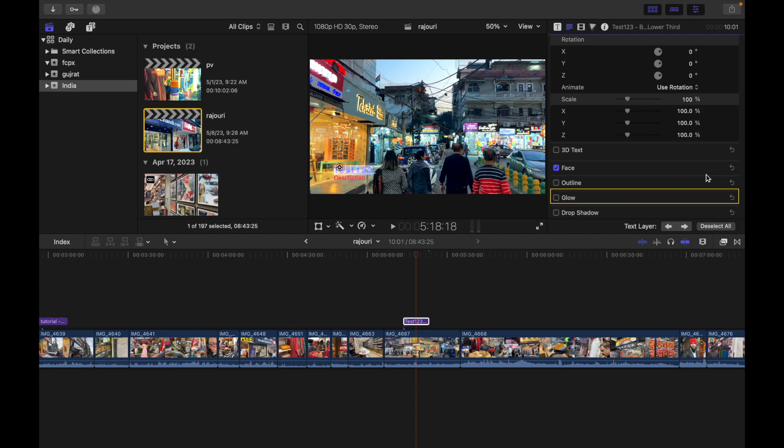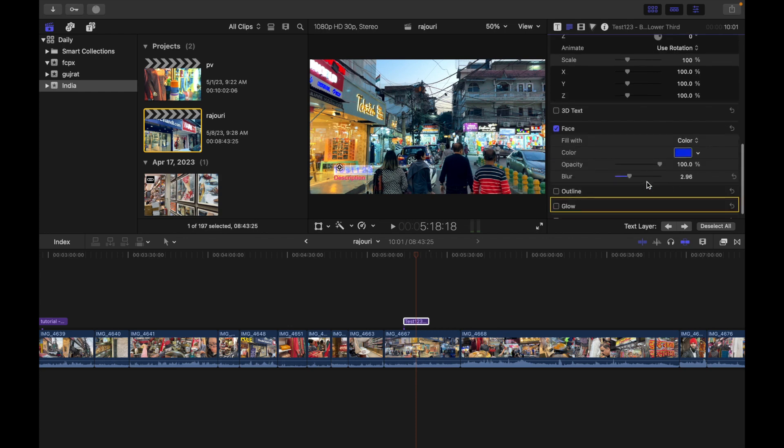Next is Face. With Face, you can set the type of color fill, the fill color, opacity, and blur. You can simply just slide and play around to see how it looks like.